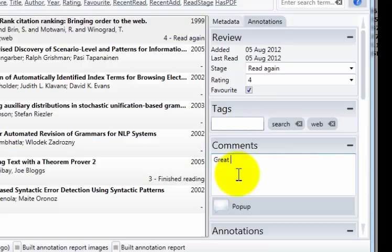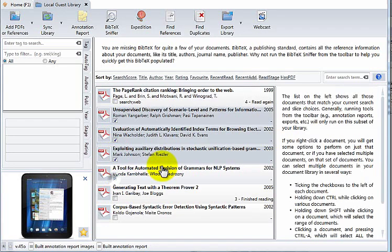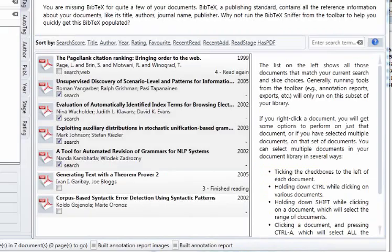I'm now going to add tags to multiple papers at the same time. I'm going to select just three, four papers, right click and choose this option. So here perhaps I know that they are also all related to search. You'll notice that the tags appear here within each document.